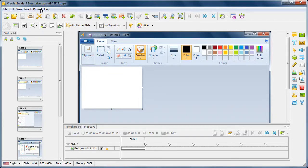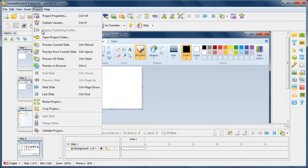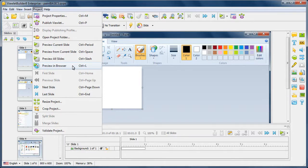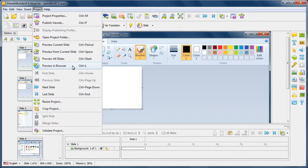Then you can go up to Project and select the option to preview in the browser. You also have the ability to press Ctrl plus L on your keyboard if you're a keyboard shortcut user to do this as well.